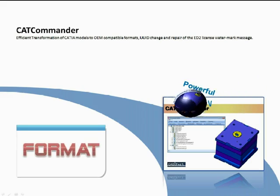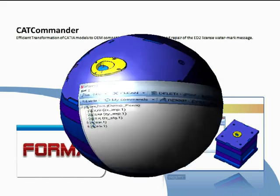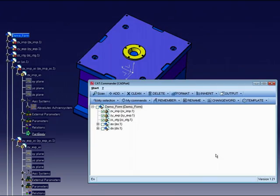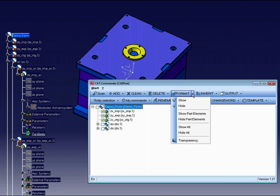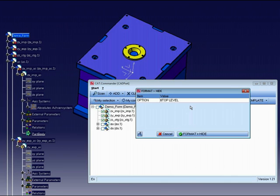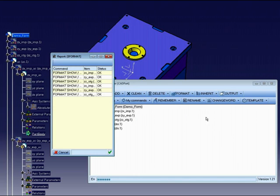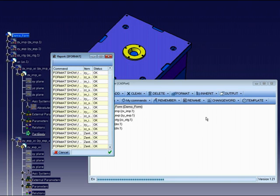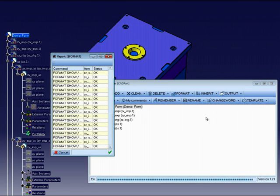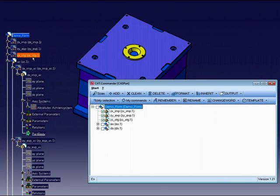Format command. In this example, I want to hide or show parts and products. To do this, we must first define the selection, which parts or products we want to hide. And after this, we must execute the command format with function hide.